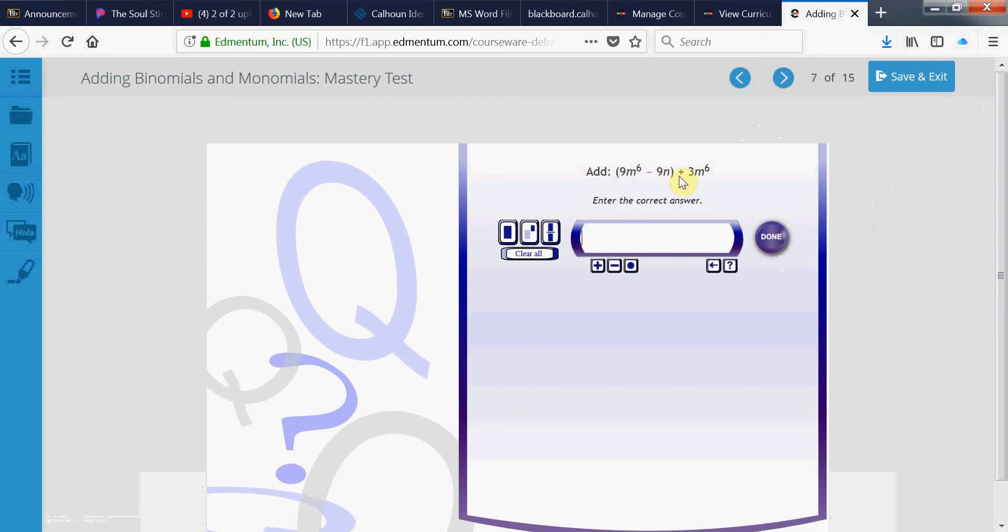That 9m to the 6th and that 3m to the 6th are like terms. So, they're both positive. So, we add 9 plus 3 is 12 times m to the 6th. And then, there's a negative 9n by itself. It has nothing to be added to or subtracted to. So, we just bring him down. Negative 9n.